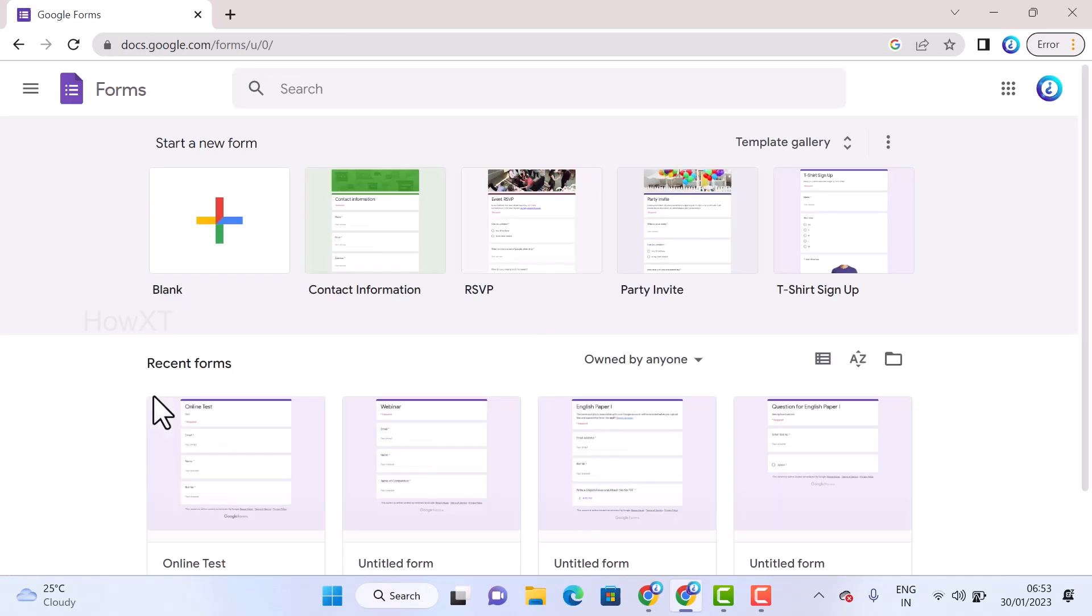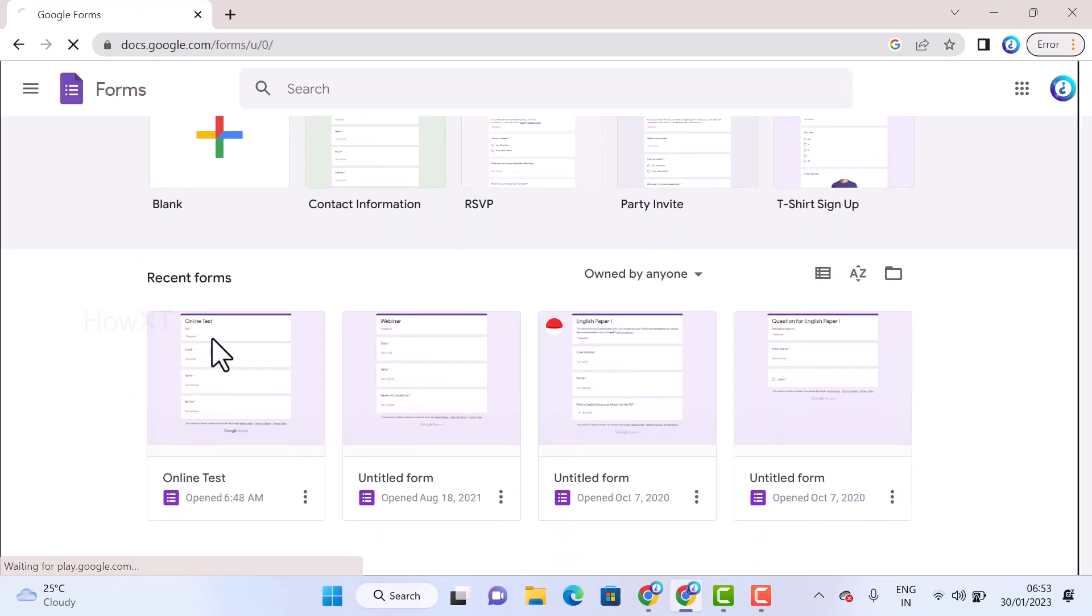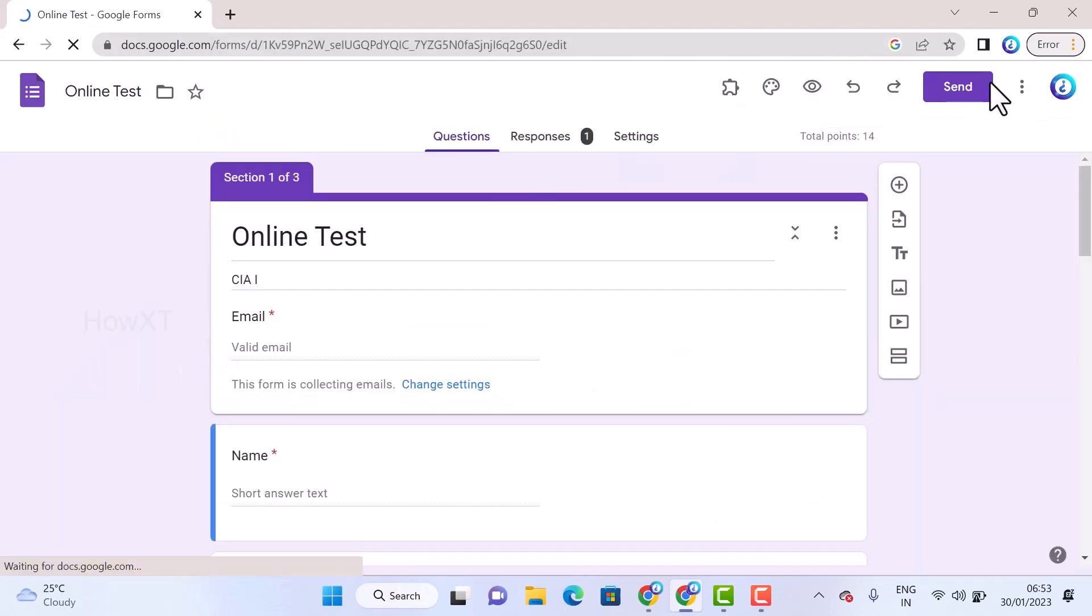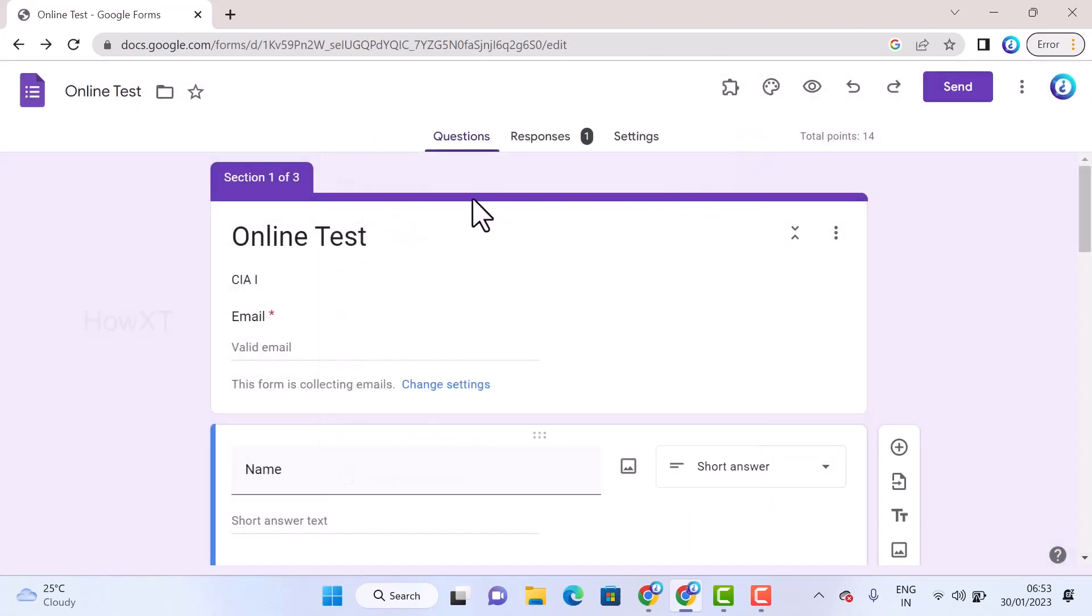I've created an online test on Google Forms so I can send the link to particular people and get results from them. Now I want to get the responses.